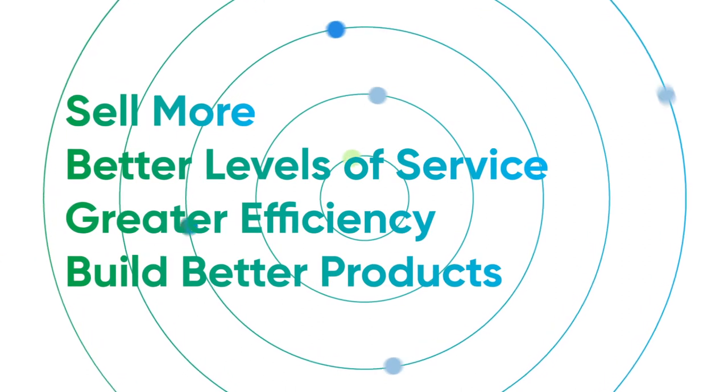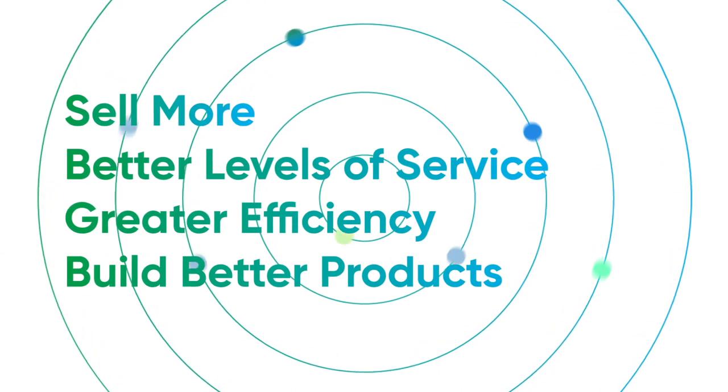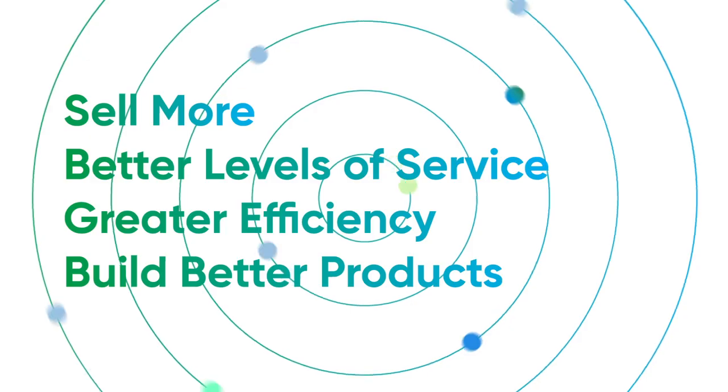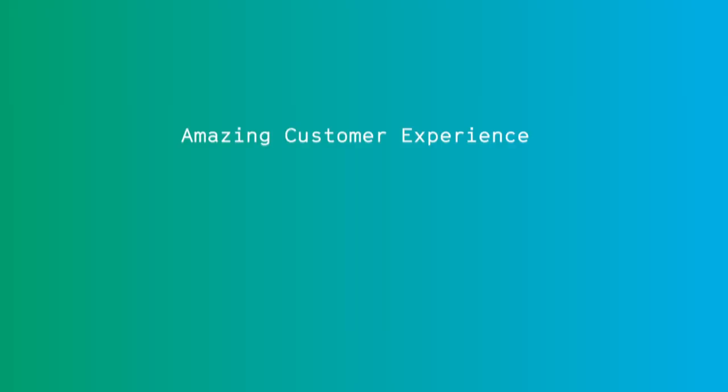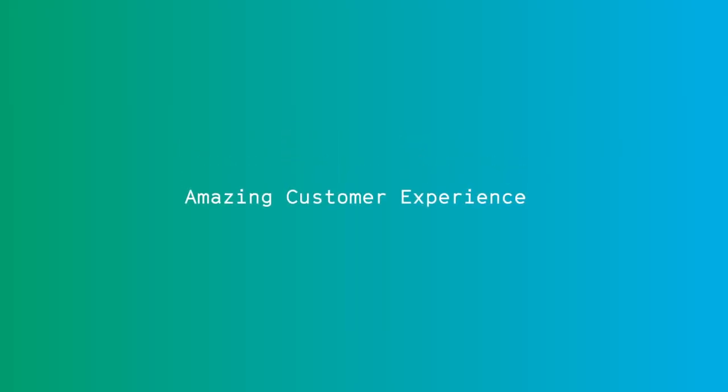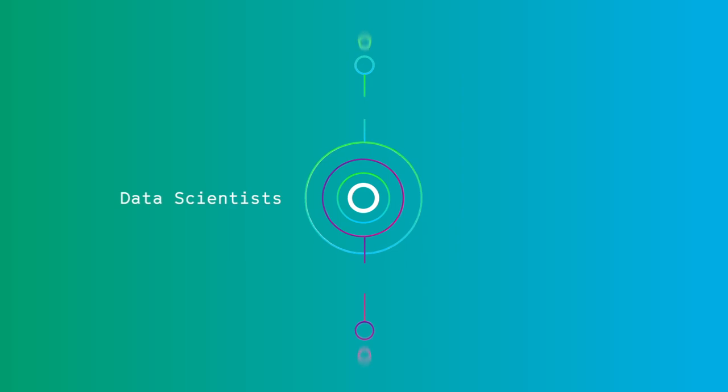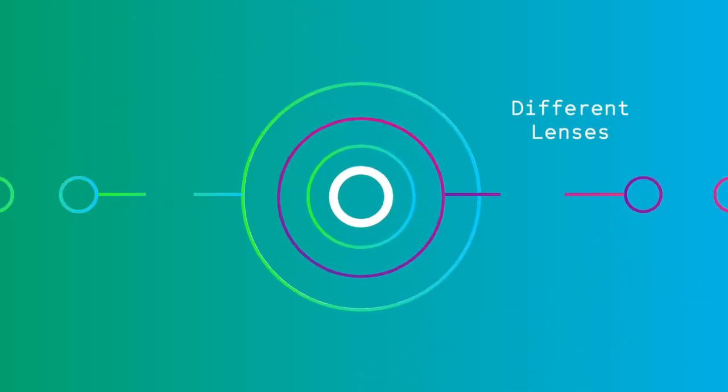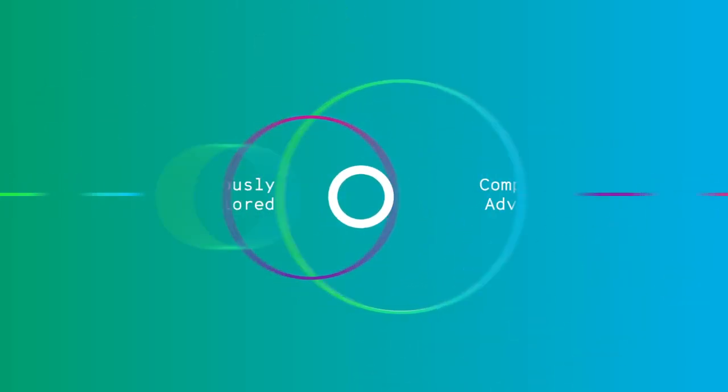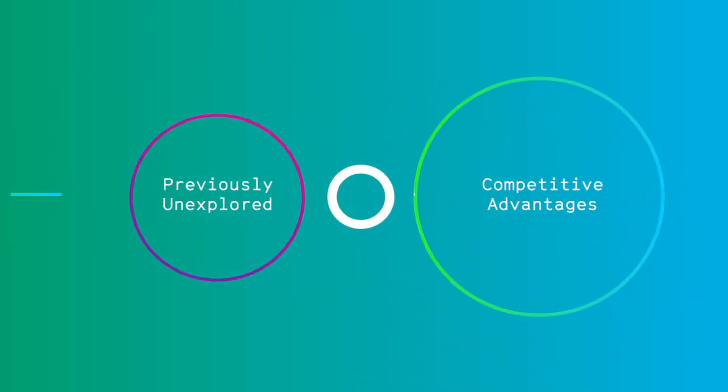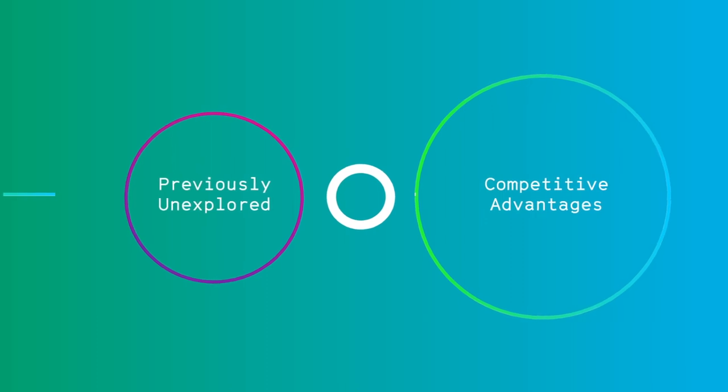But most importantly, Libby helps you identify how to deliver an amazing customer experience. Flamingo AI data scientists help you to look at your data through different lenses and find previously unexplored competitive advantages.